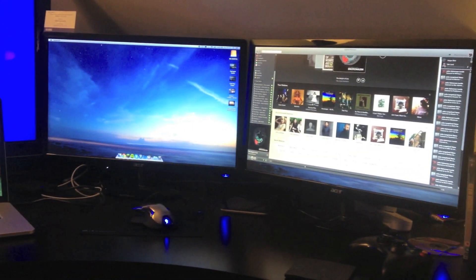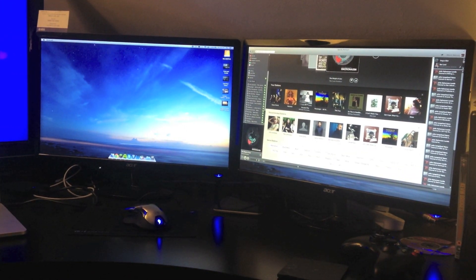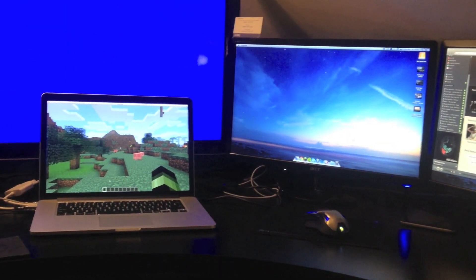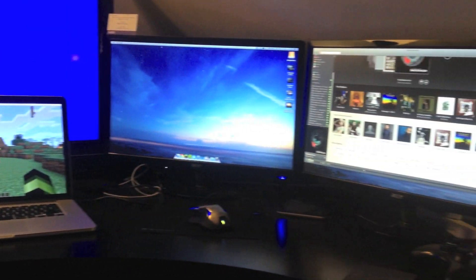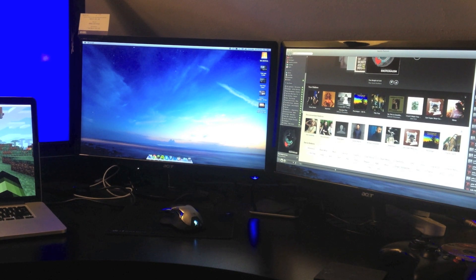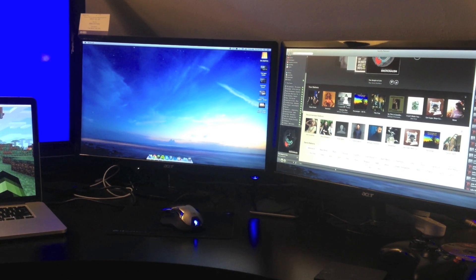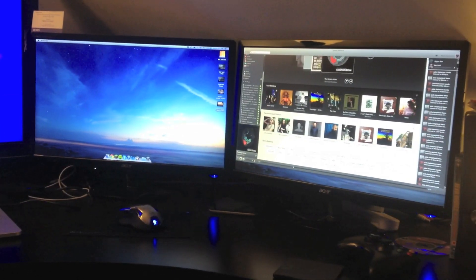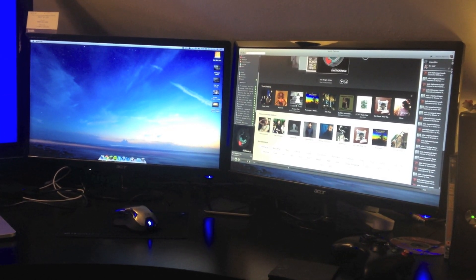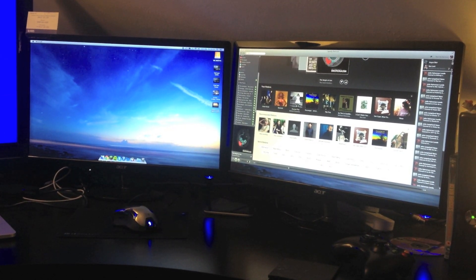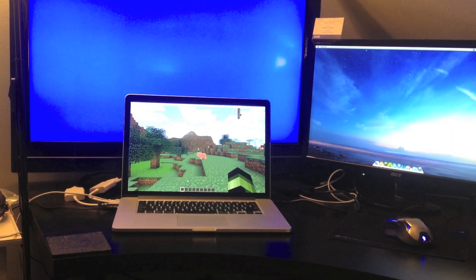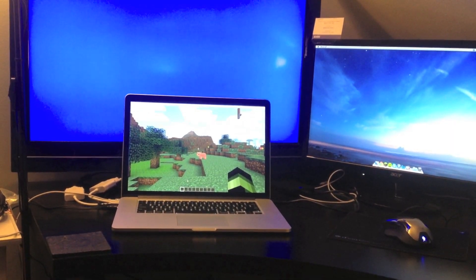As you can see, I've got my MacBook Pro there hooked up to both of the monitors, and each is an independent screen. So I use the center monitor as the main monitor, and then I use one for music or video, whatever goes on the right.